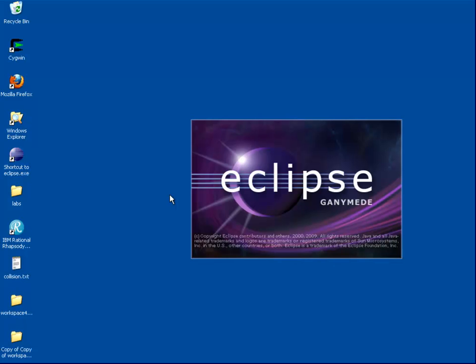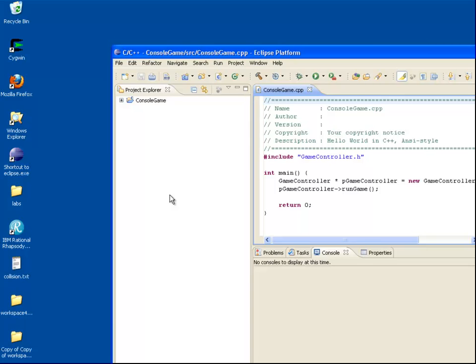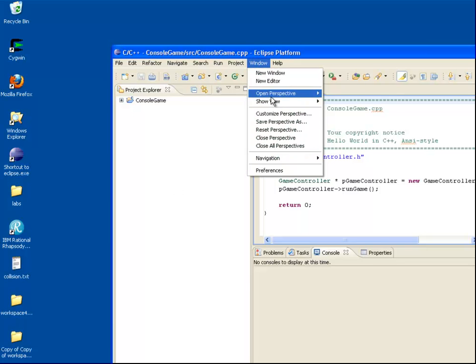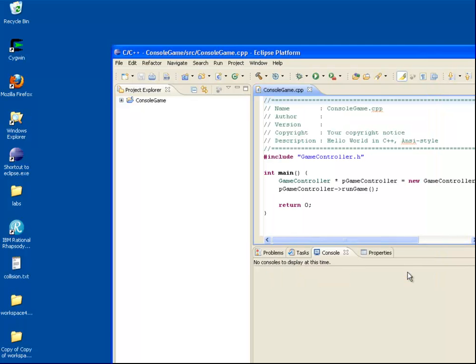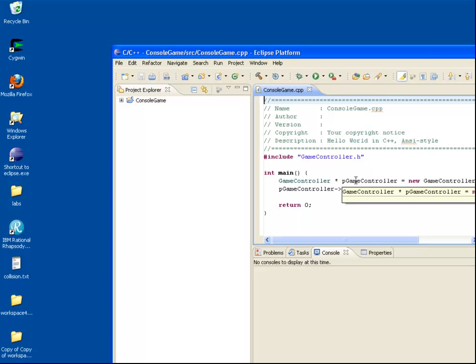We're going to start with some C++ code in Eclipse. This has been developed and compiled using the C and C++ Development Tools plugin. The Eclipse CDT essentially provides a rich integrated development environment. You can download it for free from Eclipse.org.